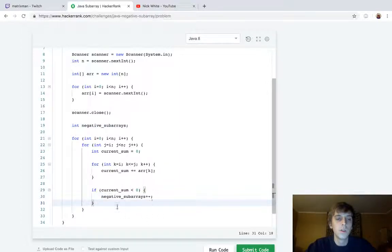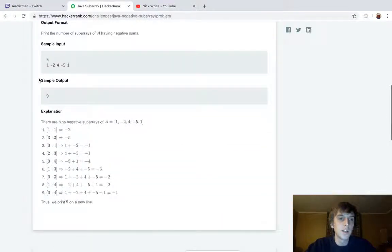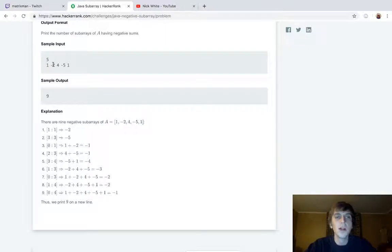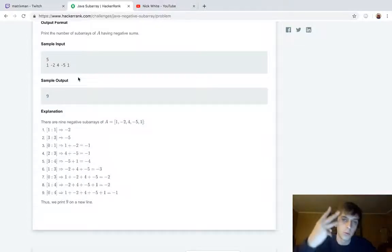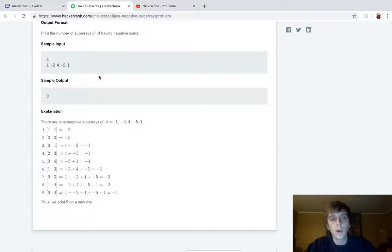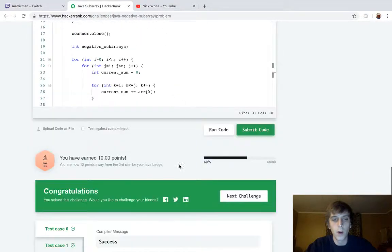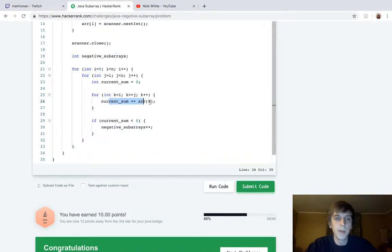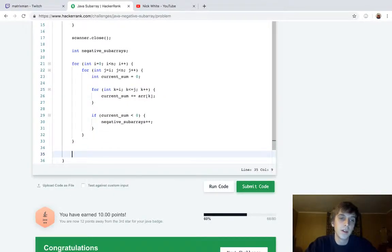So what this is doing: i goes through the whole array, and when i is at a position, j goes through the whole thing. Say i is at 1 and j is at negative two — at that point k will loop from i to j, adding those values. That's how we calculate all possible subarrays using three loops. As we loop through with k, we build the current sum for that particular subarray; if it's negative we add one to our counter.